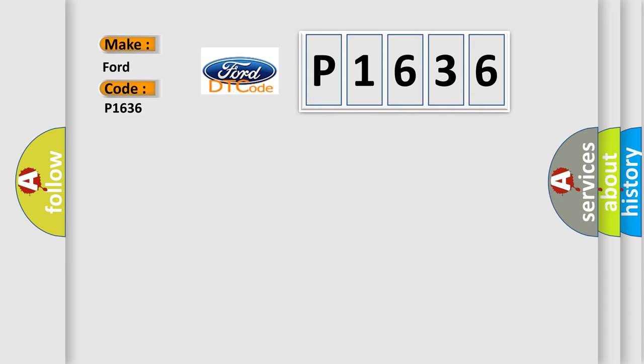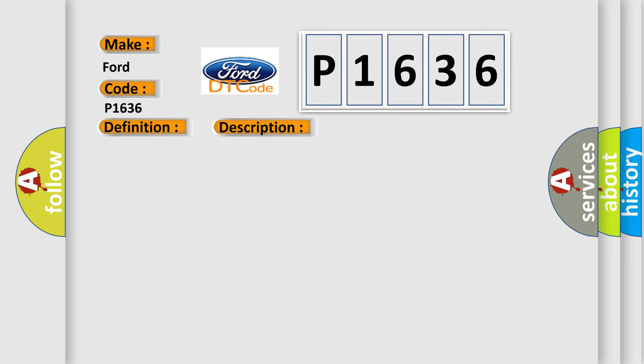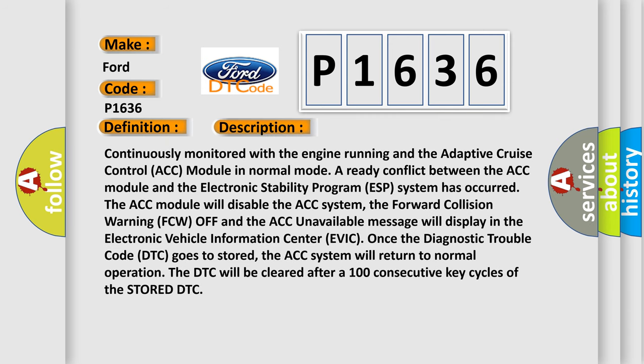The basic definition is: XBW rule violation 08. And now this is a short description of this DTC code.